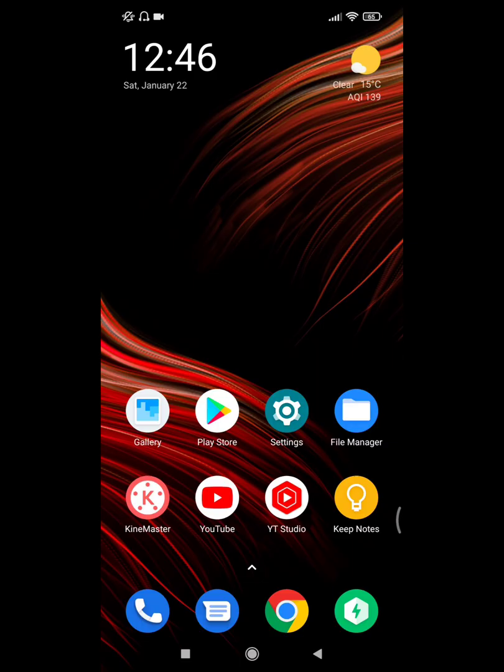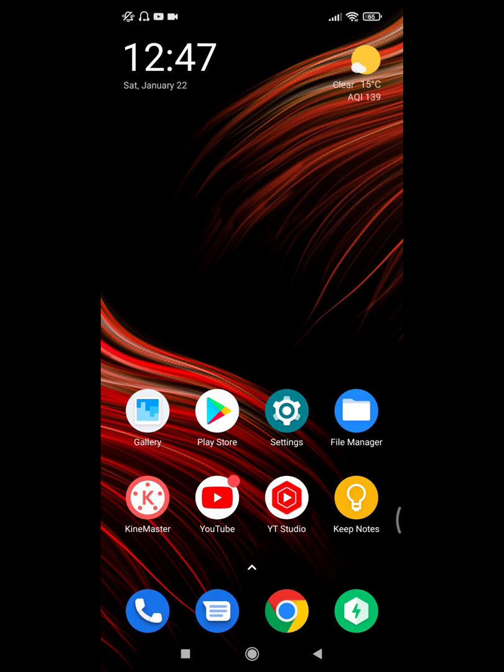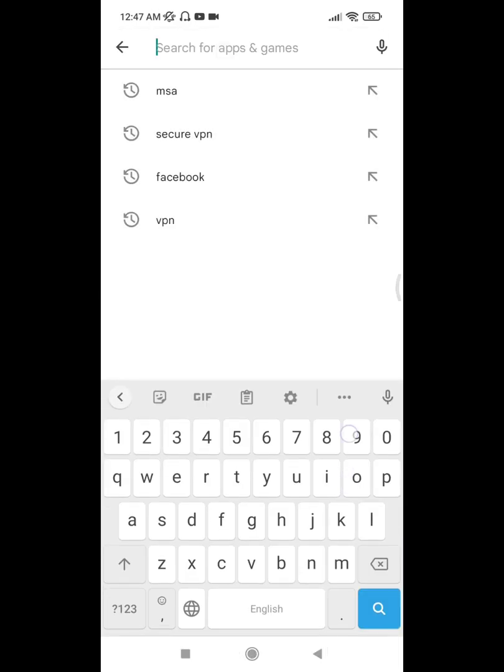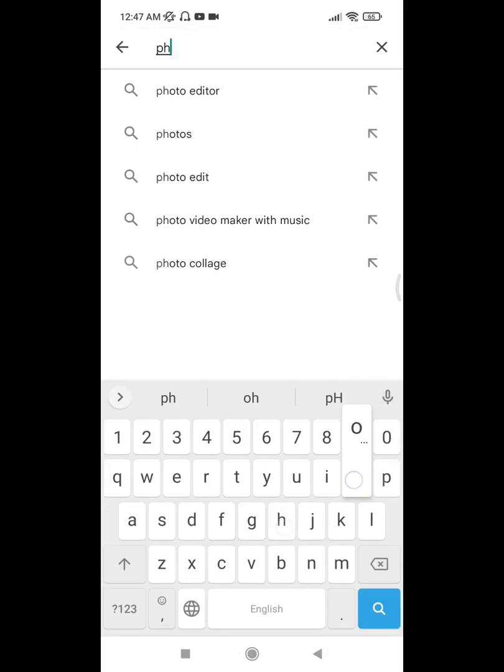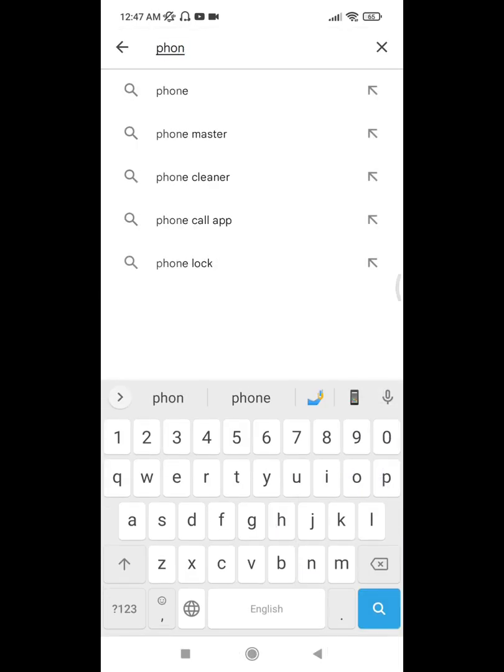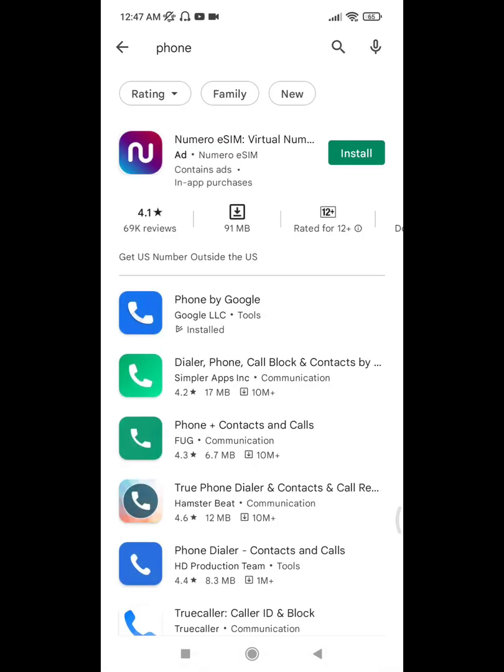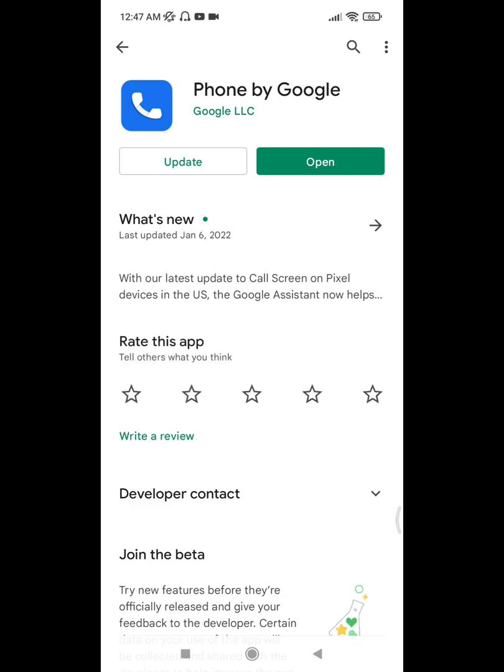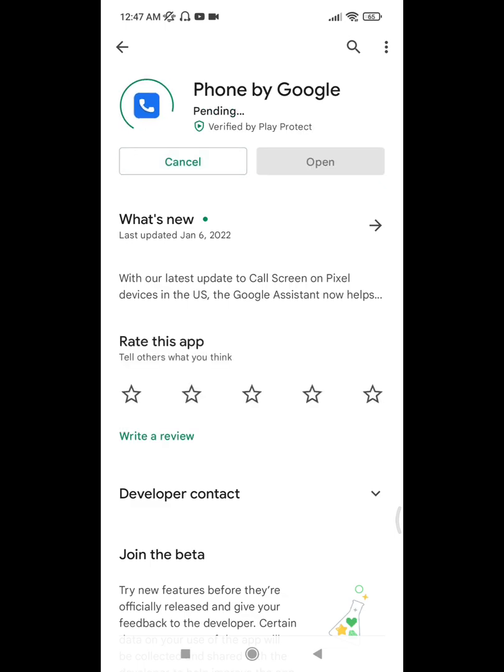Looking for how to fix incoming call screen problem in my Xiaomi Redmi phone? In this video, I show you how to fix the incoming call screen problem. For solving this problem, go to Play Store, search for the app, find Phone by Google, and update it.